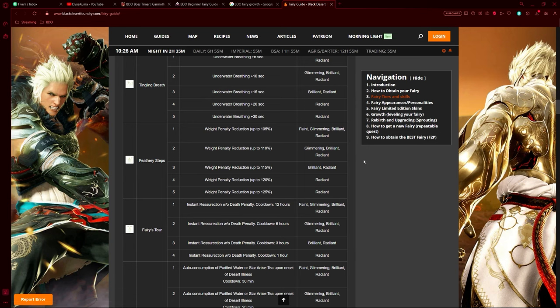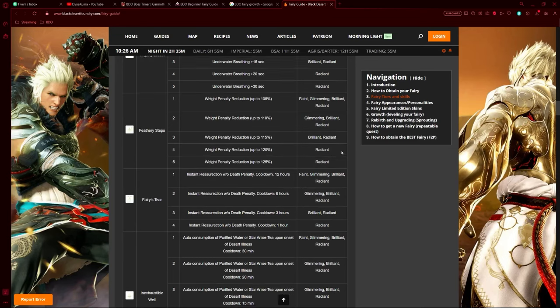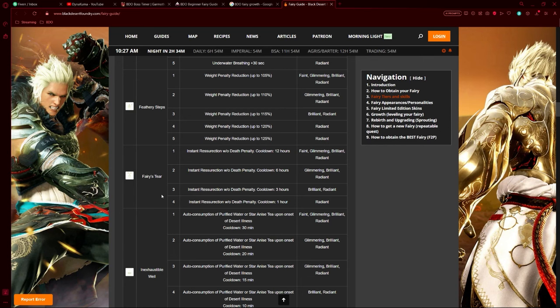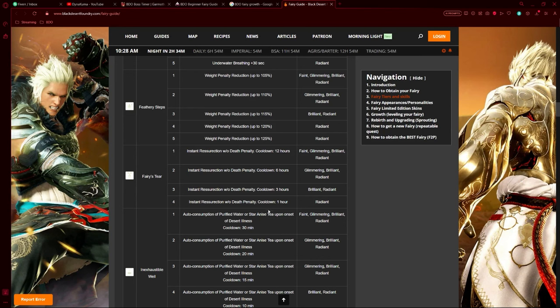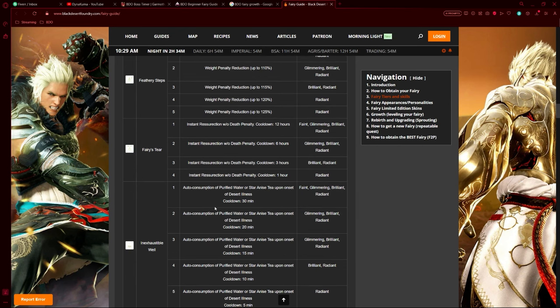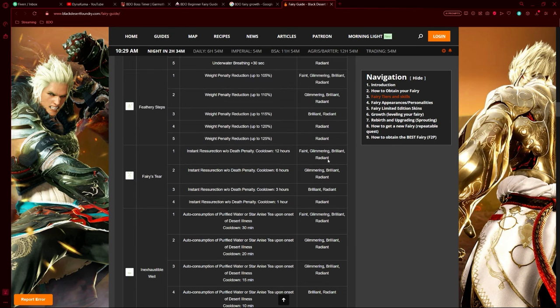Next we have Fairy's Tear. This one is really good as it allows you to have instant resurrection, similar to an Elion's Tear but in this case it's a Fairy's Tear. You can only use one per cooldown. Tier one has a 12-hour cooldown, tier two is 6 hours, tier three is 3 hours, and tier four is 1 hour. I have tier four on my fairy. It only goes up to tier four, not tier five like most skills, and tier four is a radiant fairy skill only.